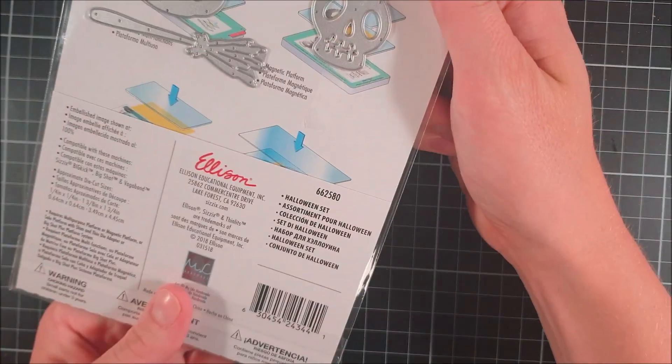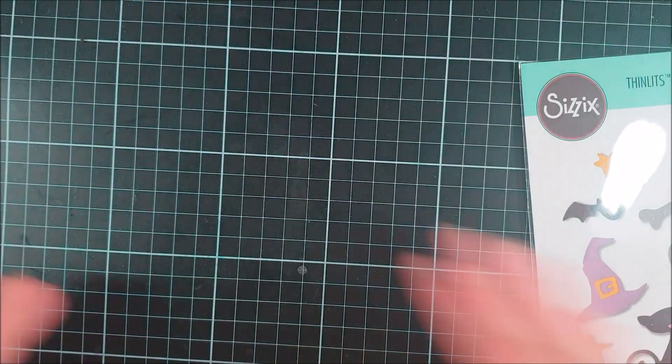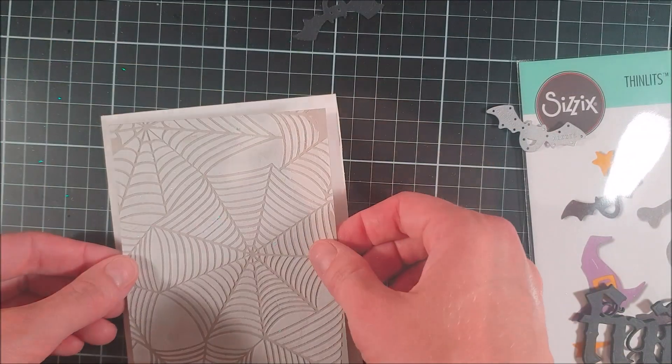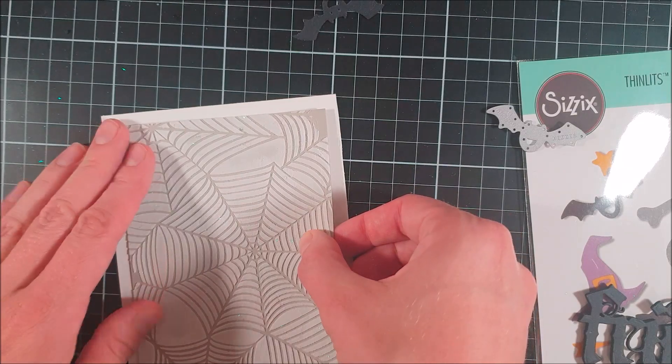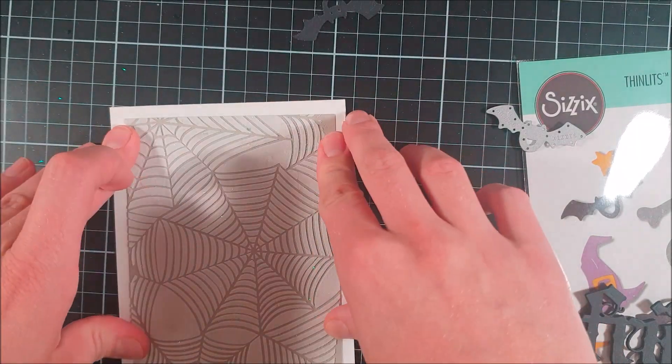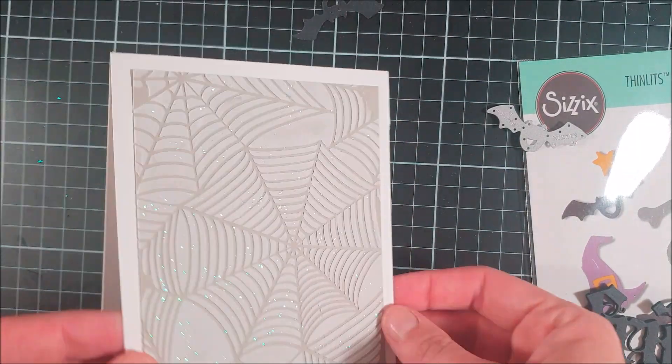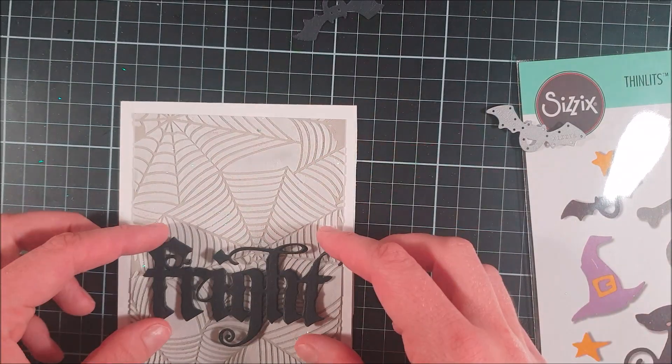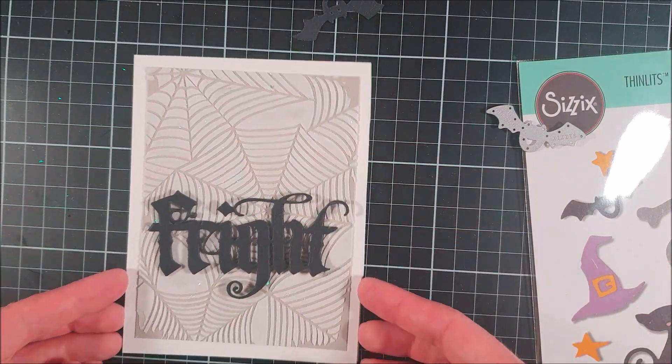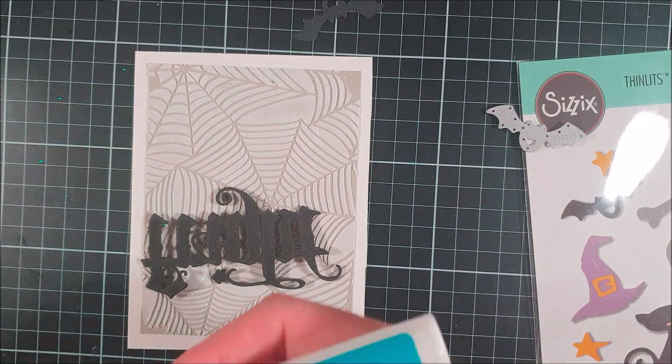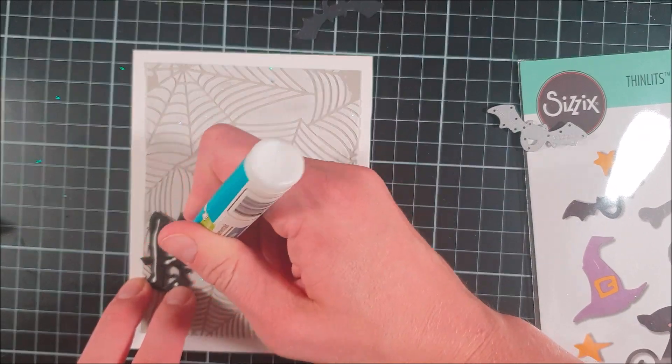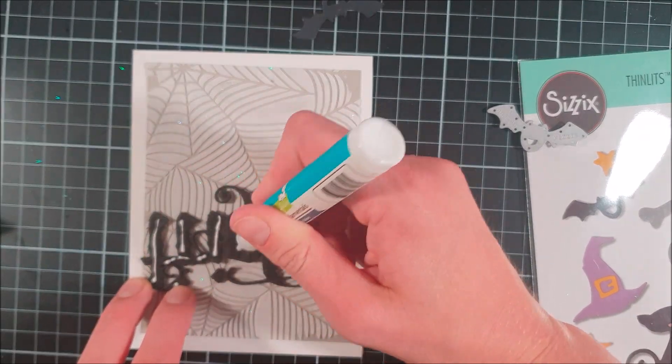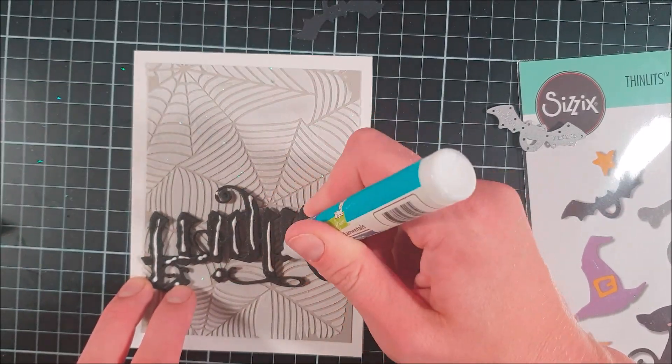I also used this die set from C6 called Halloween Set. From this, I just used a bat image and I also die cut that out of black cardstock a couple of times.